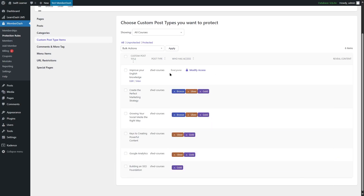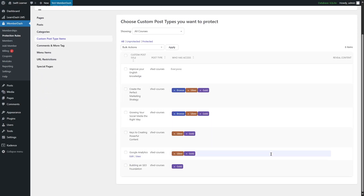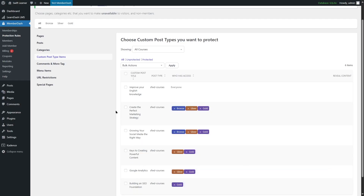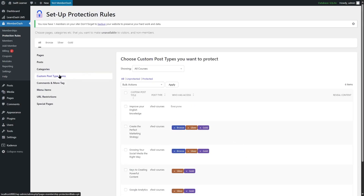We also have a course that we can make available for guests — you can go to Memberships, create a guest membership, and make this course available for guests. Now that's all we have to do to add membership protection rules to our courses. You can also add protection rules to pages, posts, categories, comments, more tag, menu items, URL restrictions, and special pages.